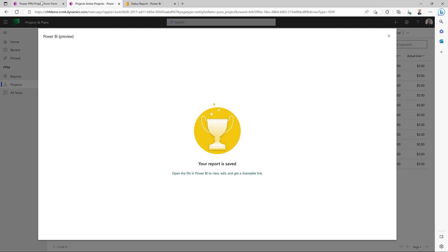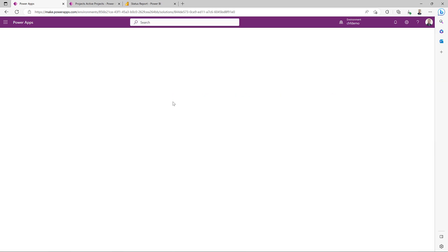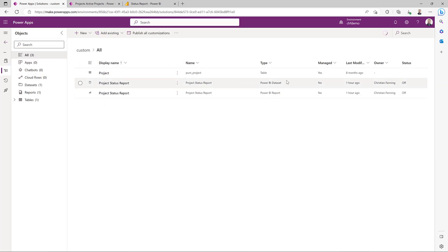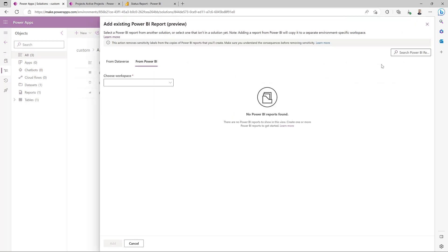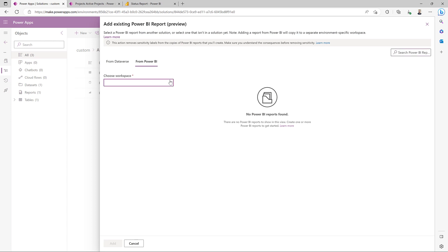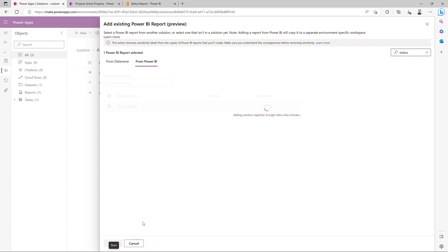The next thing we're going to do is go to make.powerapps.com and open up the working solution. You can of course also work from the default layer, but I like to always work in a custom solution so I know where all my changes are. You can see I already added the project table in here. Now we're going to add an existing Power BI report — notice the difference between a dashboard and an analytics Power BI report. We need to add this one up here. We'll go to Power BI, choose the workspace, customer demos, and bring in the status report. There it is — let's add it.